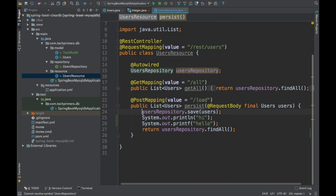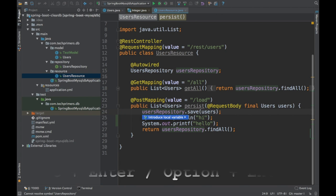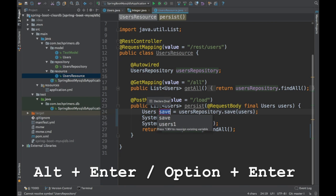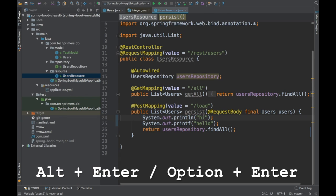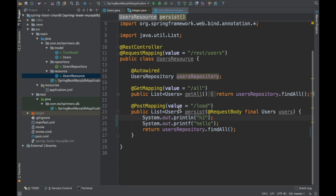Similarly, if you have a method that returns some data and you want to create a variable for it, use the same Alt Enter shortcut. IntelliJ will pop up an option saying 'Introduce Local Variable' — press enter and it automatically gives you the option to name the variable as well.